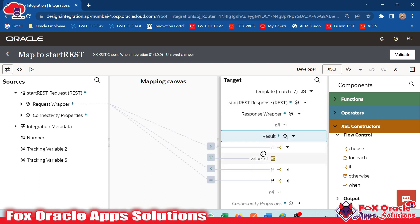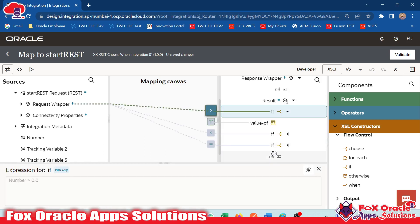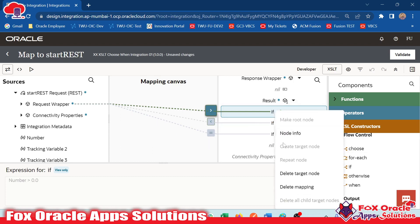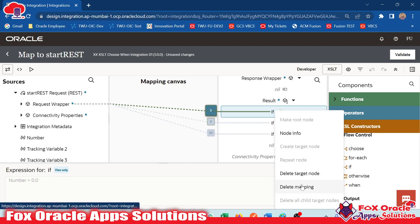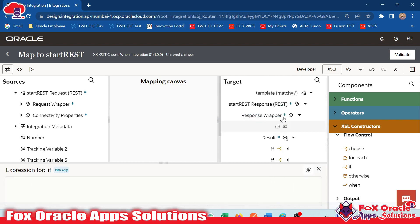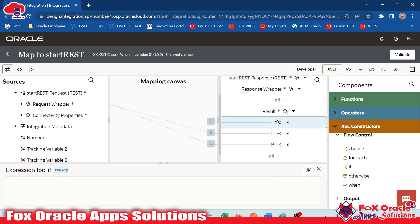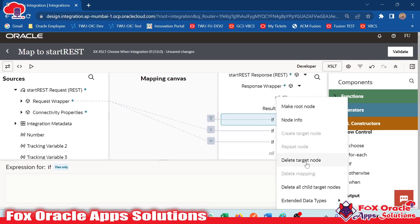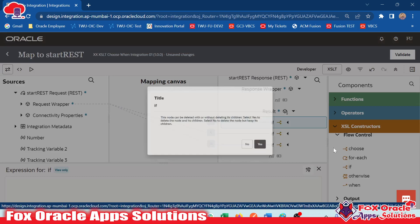So now instead of using if, we have to use choose. So how will we use choose? Let me explain. First I will delete all the if statements that I have added so that we can add the choose. Here I will use the delete target node.